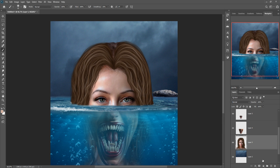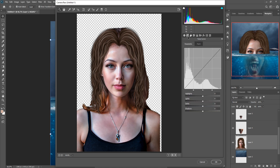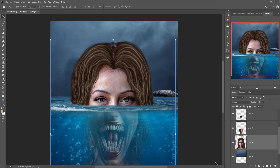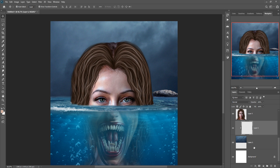We are going to adjust the color of this model — go to Filter, then Camera Raw. Make clarity a little bit higher, increase saturation, increase the blue tone and contrast, and increase the sharpness. Press OK — it looks amazing and fantasy. Now take a new layer, create a Clipping Mask, go to Brush, and select a black brush.